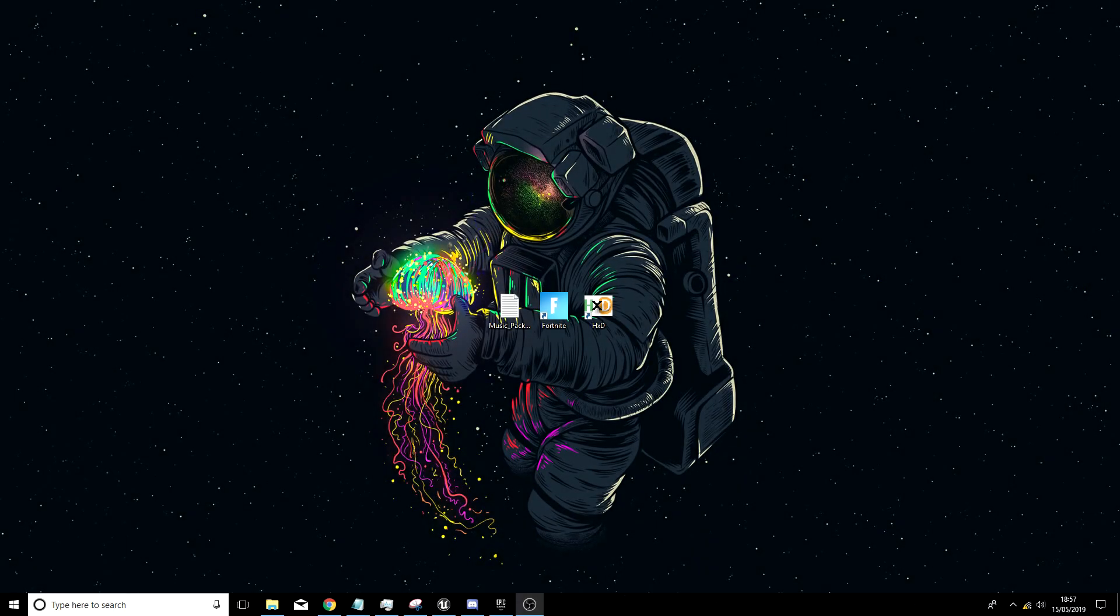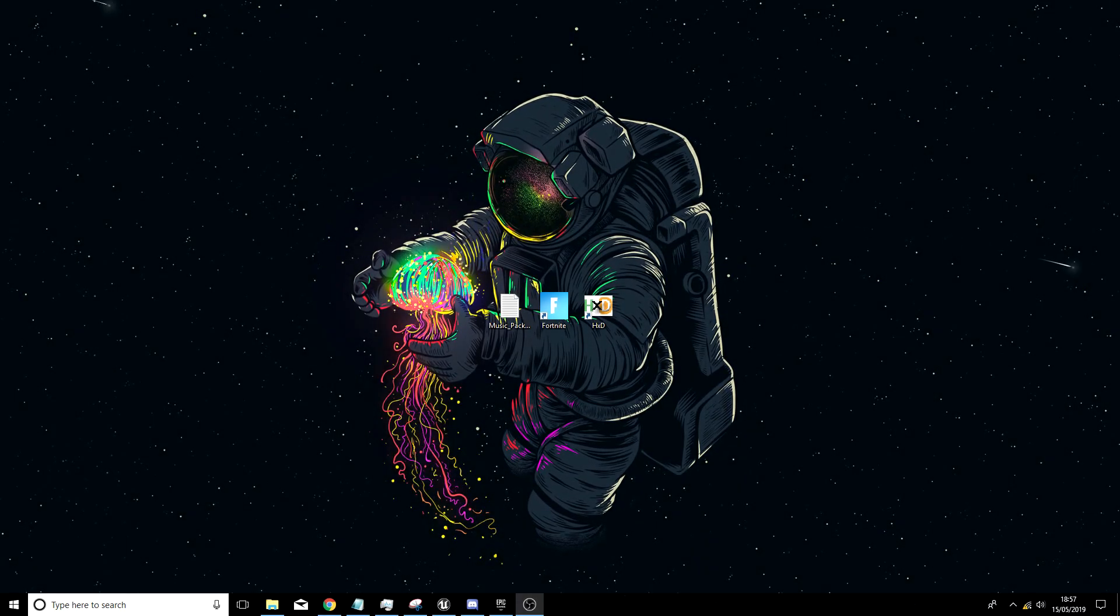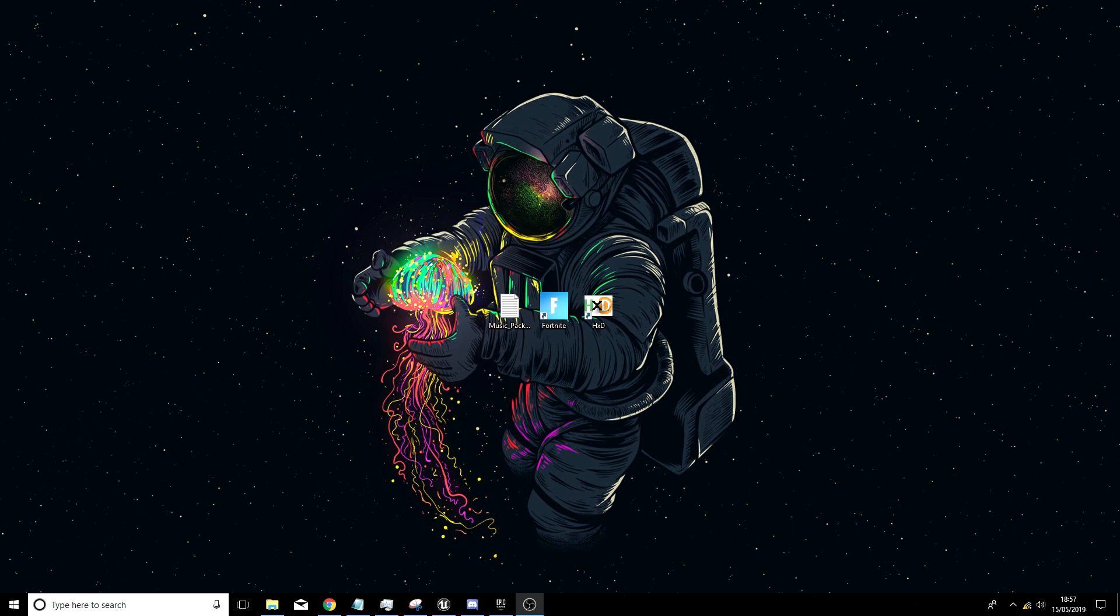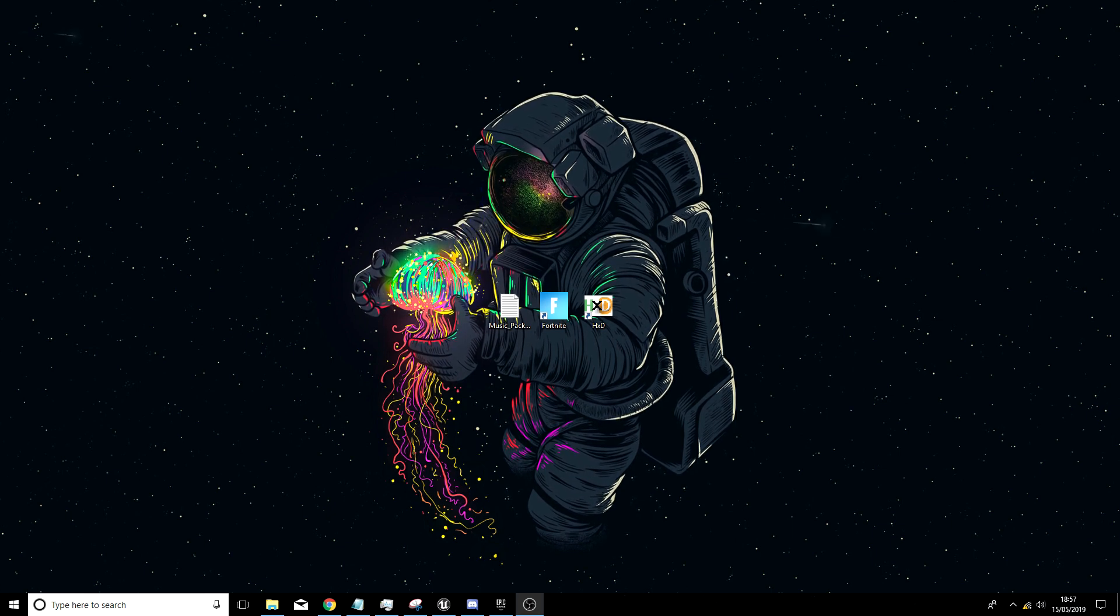Yo guys, AgPlays here, and we're back to another video. I'm showing you guys how you can get the OG music. This is not the remix one, but this is the proper OG one from season one.